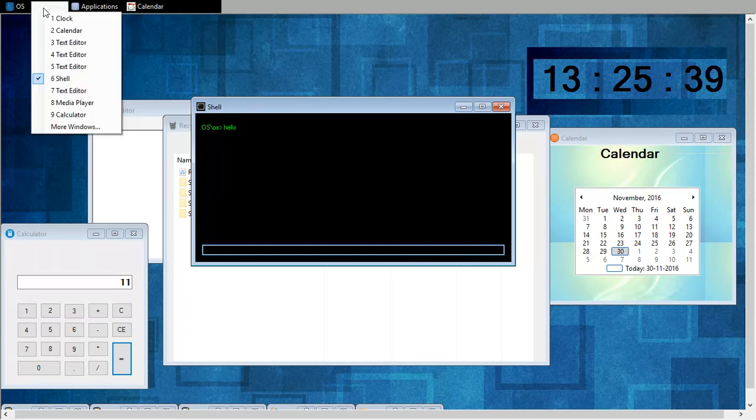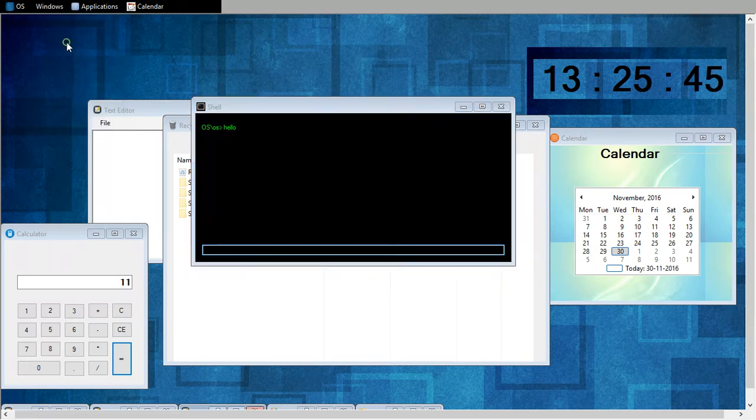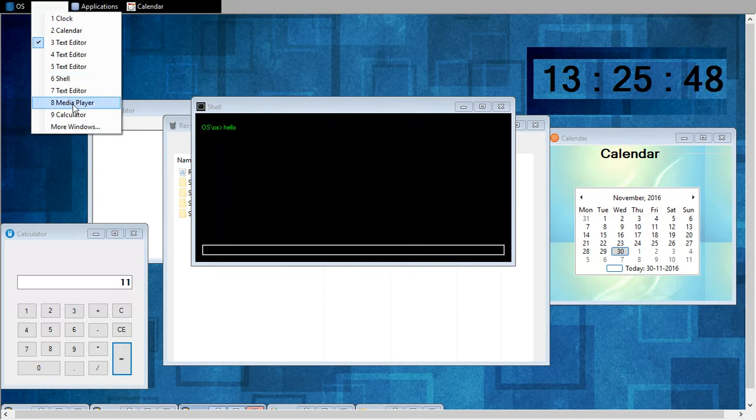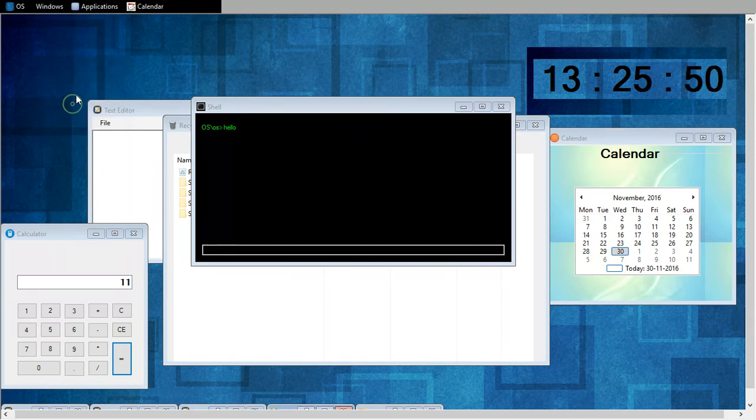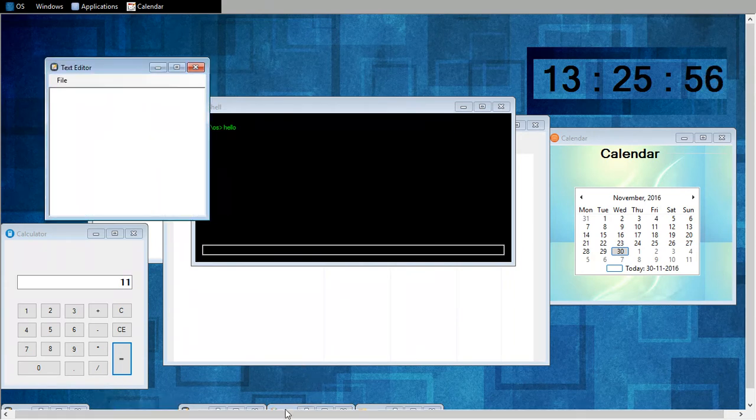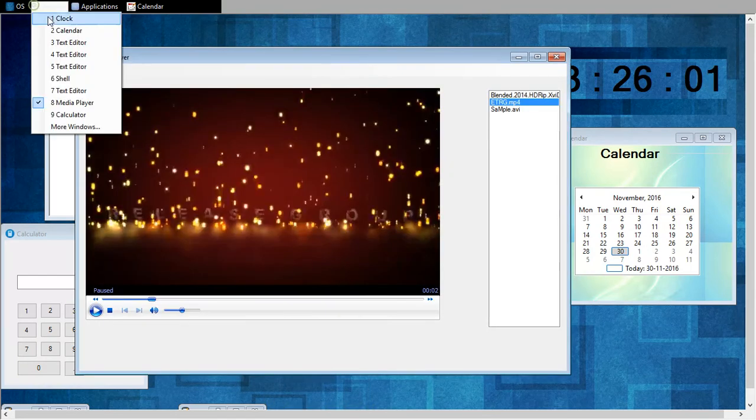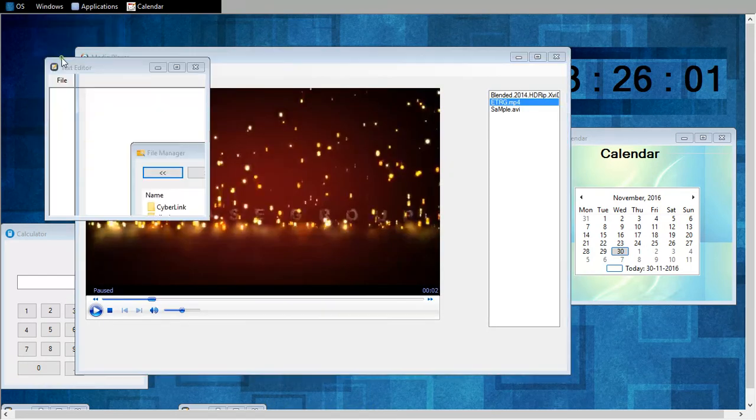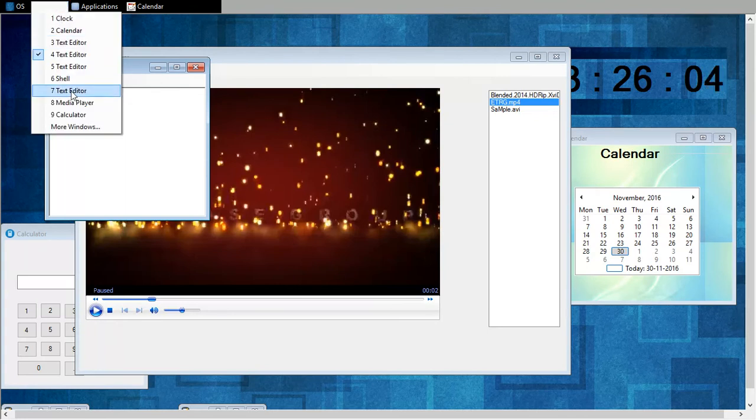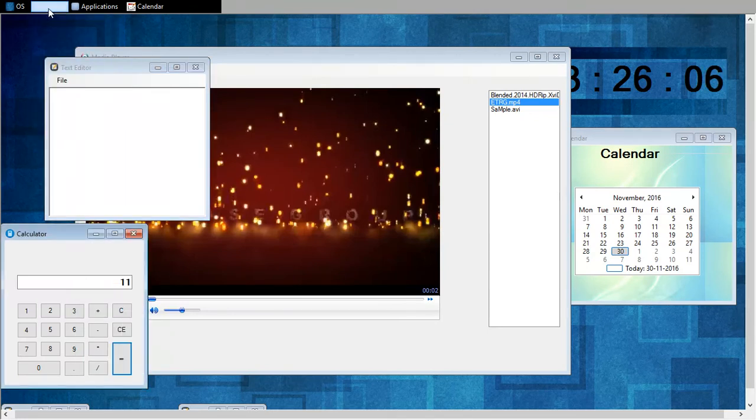Now this is my task manager. So if I want to change focus to any application, I can change it like here. I can change focus to media player. My media player is here. I can change focus from here. This is my calculator.